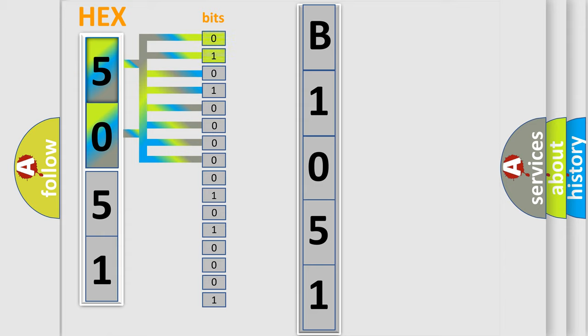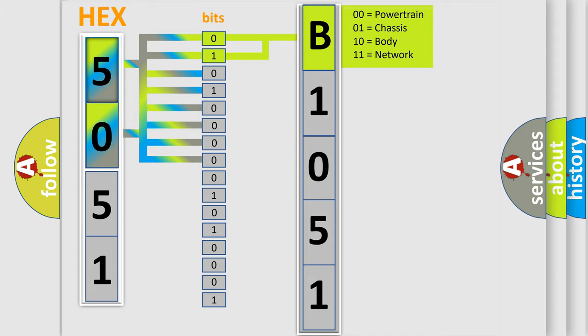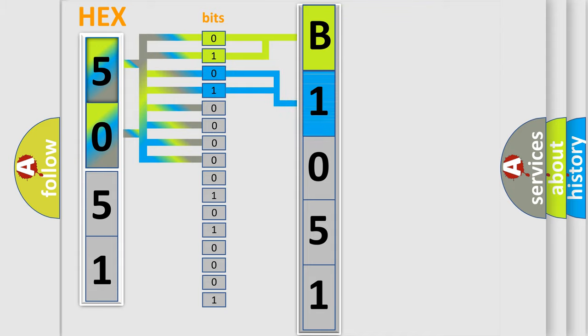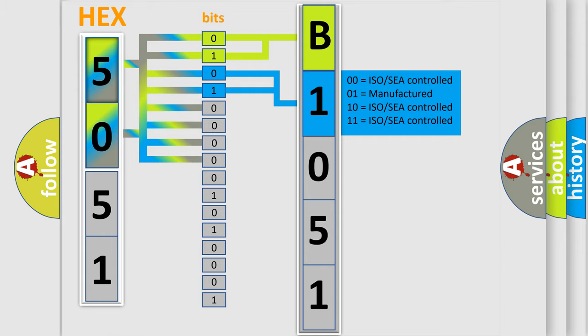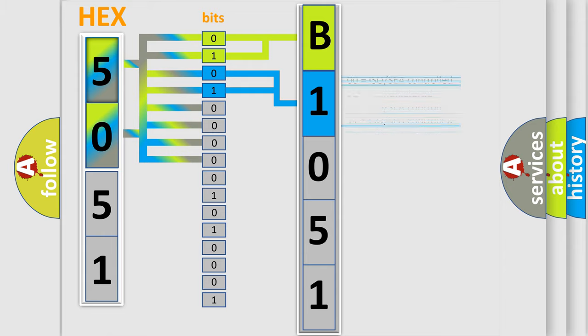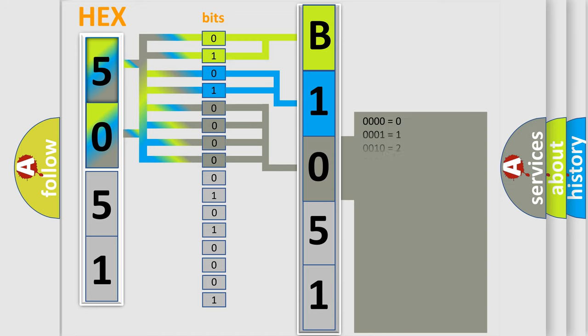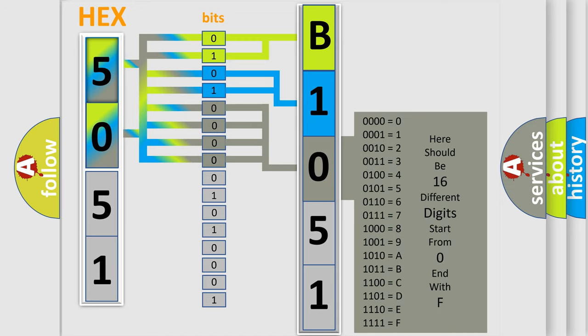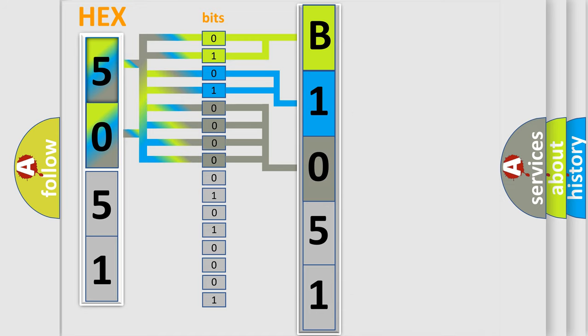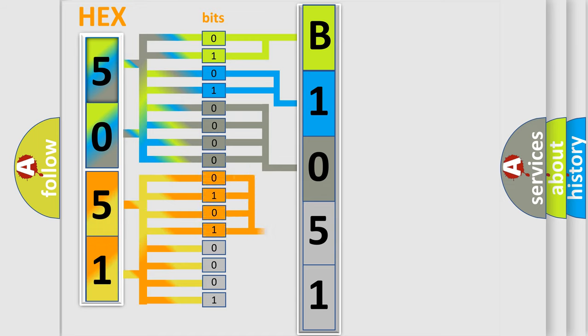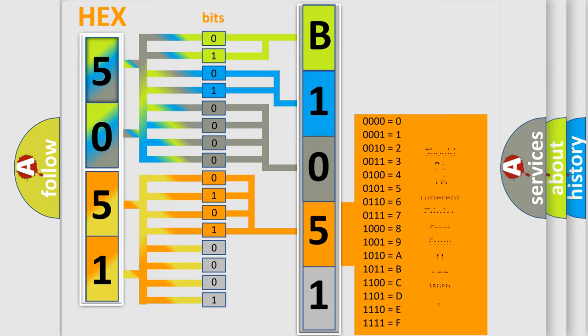By combining the first two bits, the basic character of the error code is expressed. The next two bits determine the second character. The last bit styles of the first byte define the third character of the code. The second byte is composed of a combination of eight bits. The first four bits determine the fourth character, and the combination of the last four bits defines the fifth character.